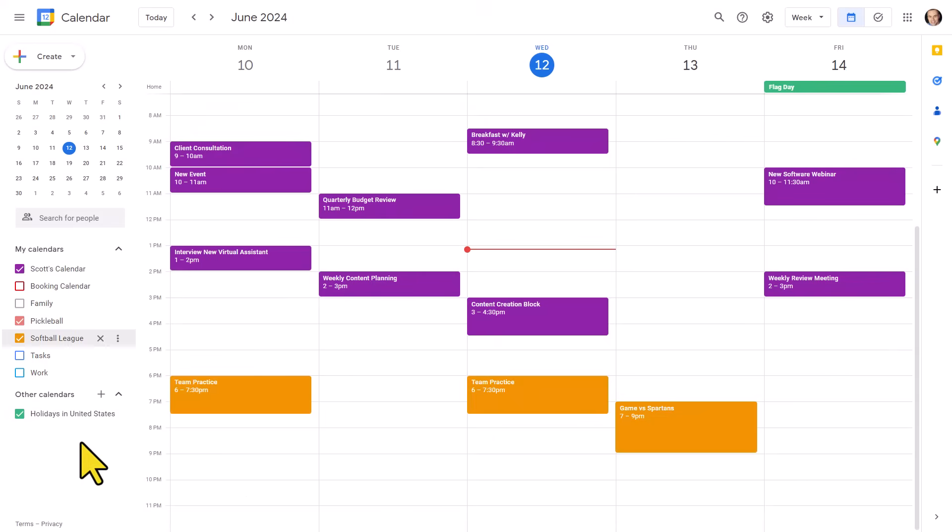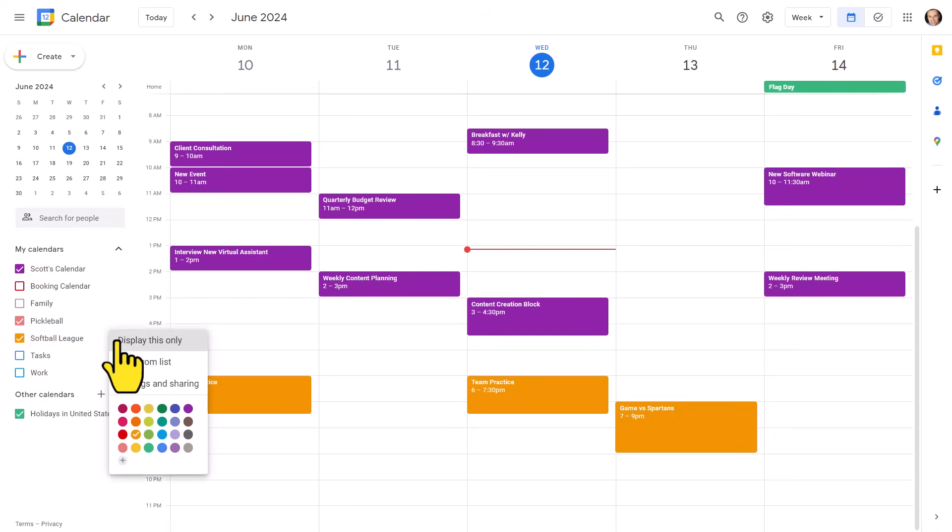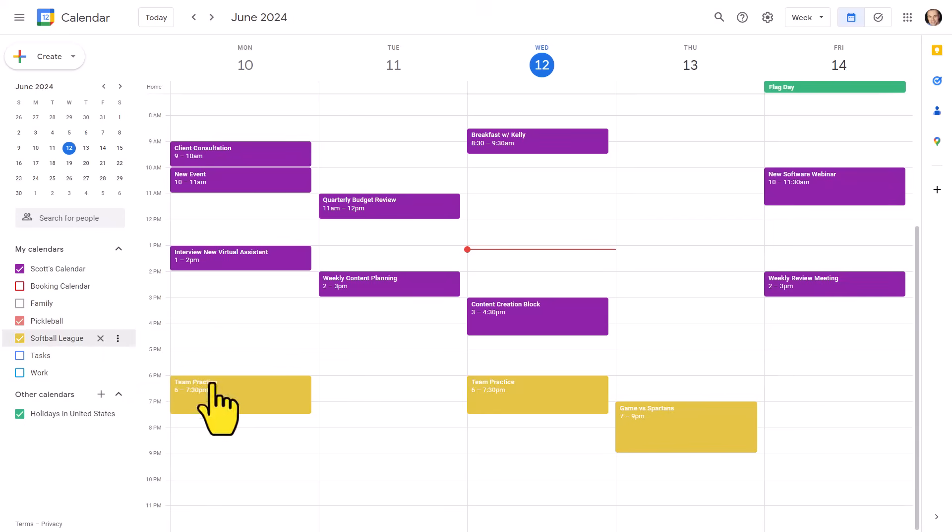And to make it even easier to distinguish the differences between your multiple calendars, we can come over here and select the more dots and change the colors. For example, maybe I want to change my softball league to more of this mustard looking color, I can do so here.